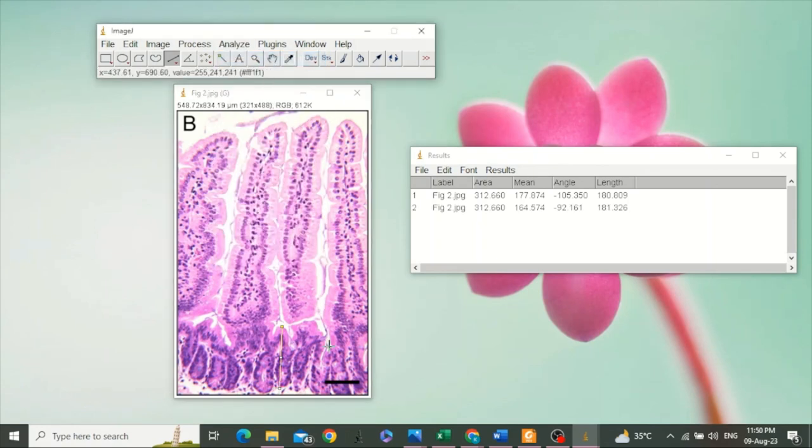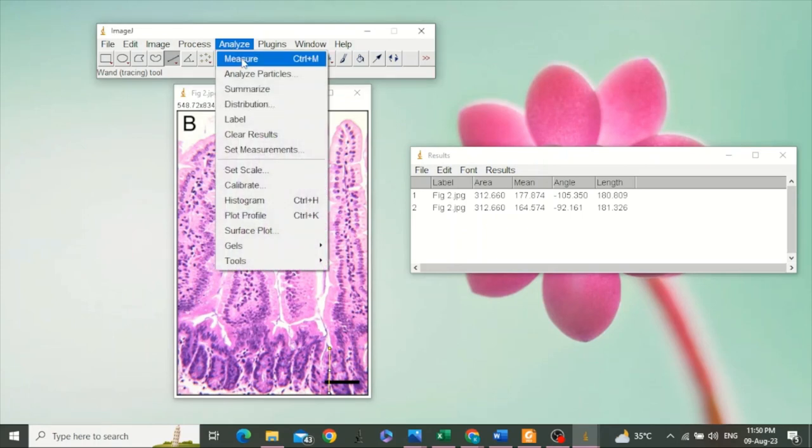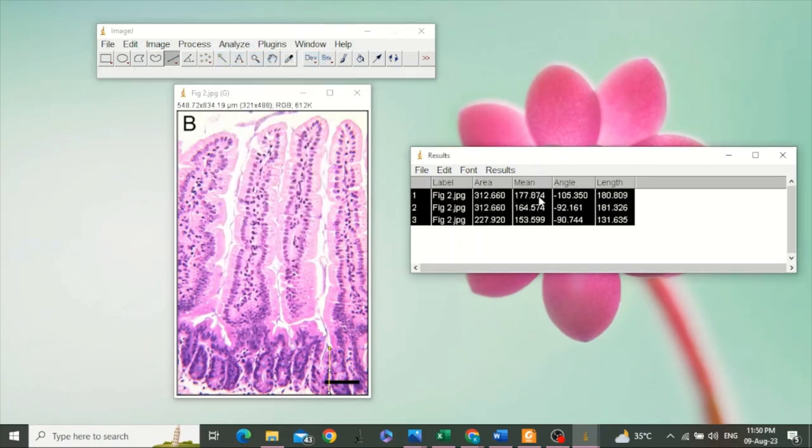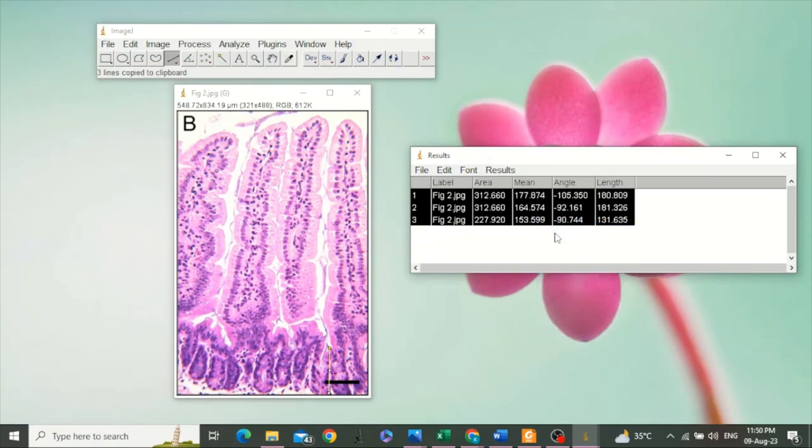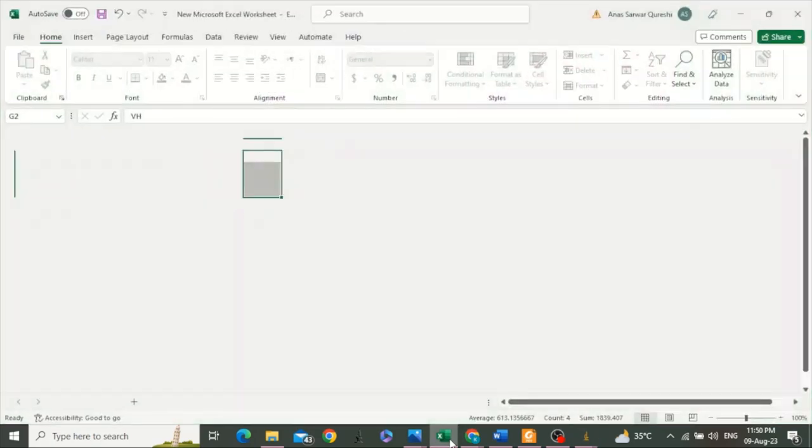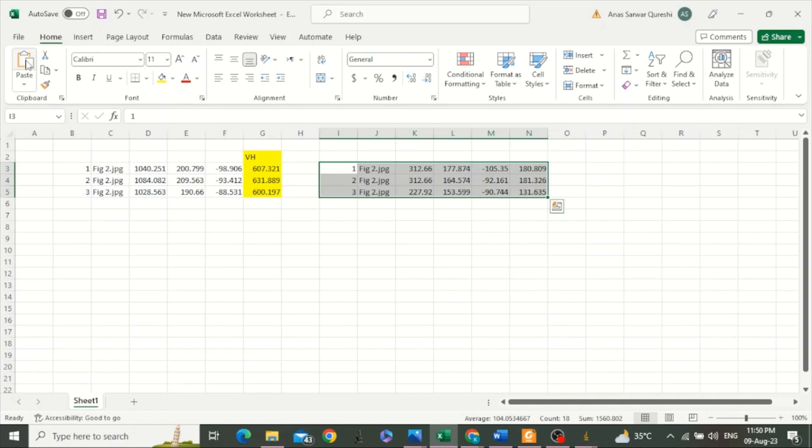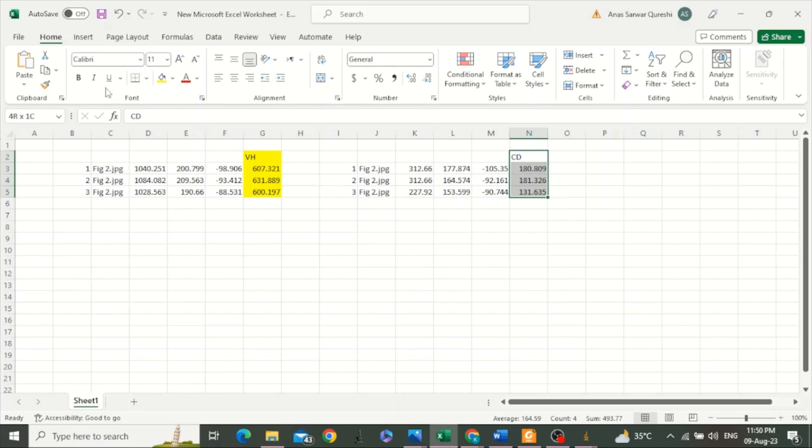And for the last measurement, we select Analyze and click Measure. We have got three values for crypt depth. Copy these and paste in your Excel file. Here, this is here. You may highlight.